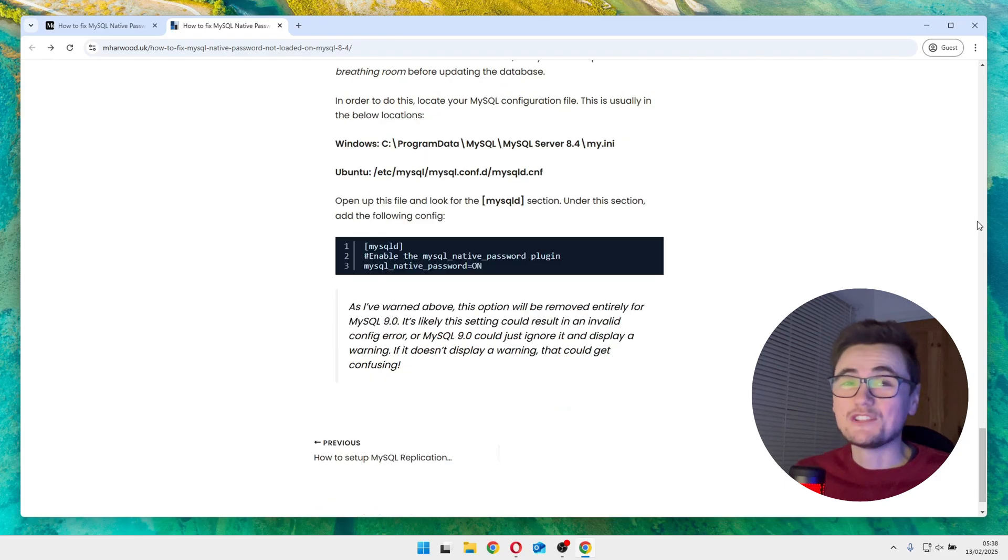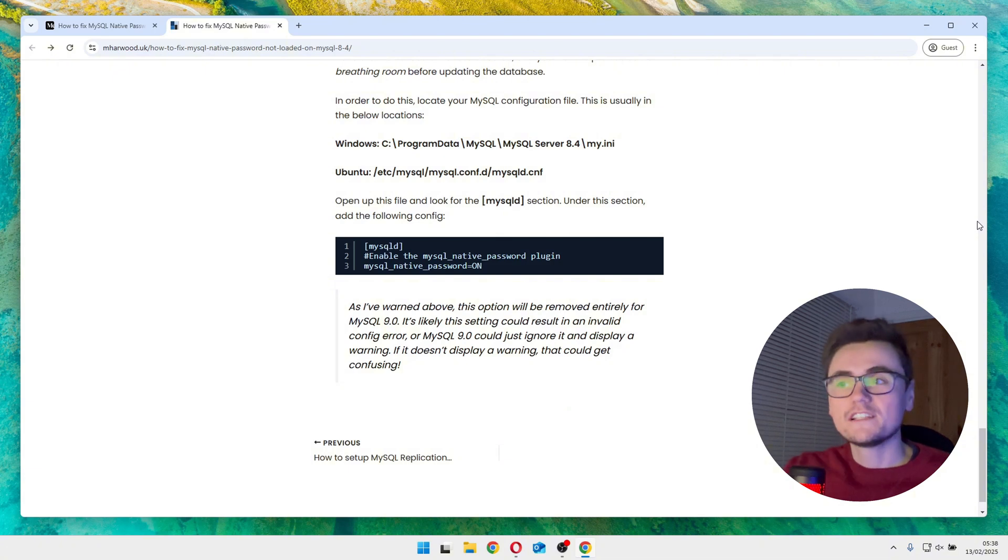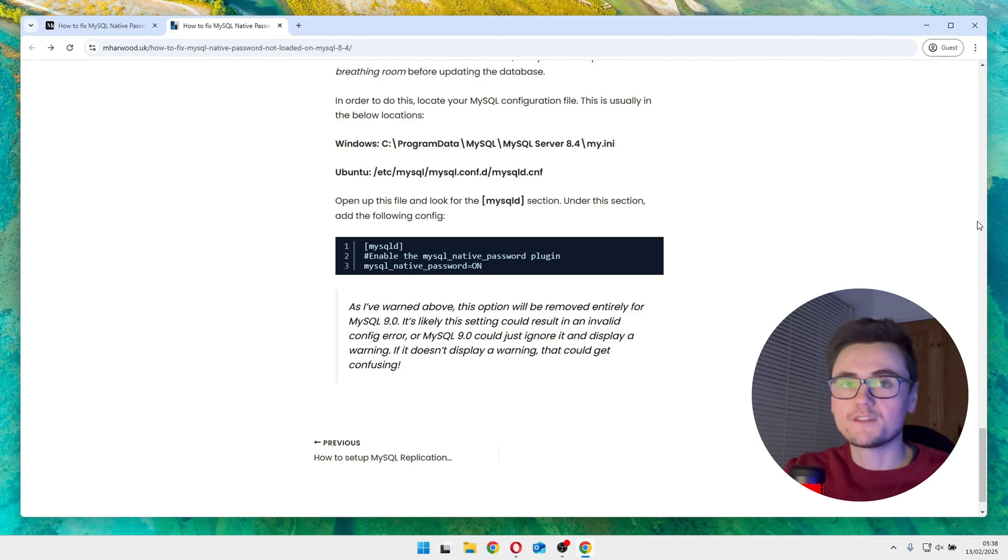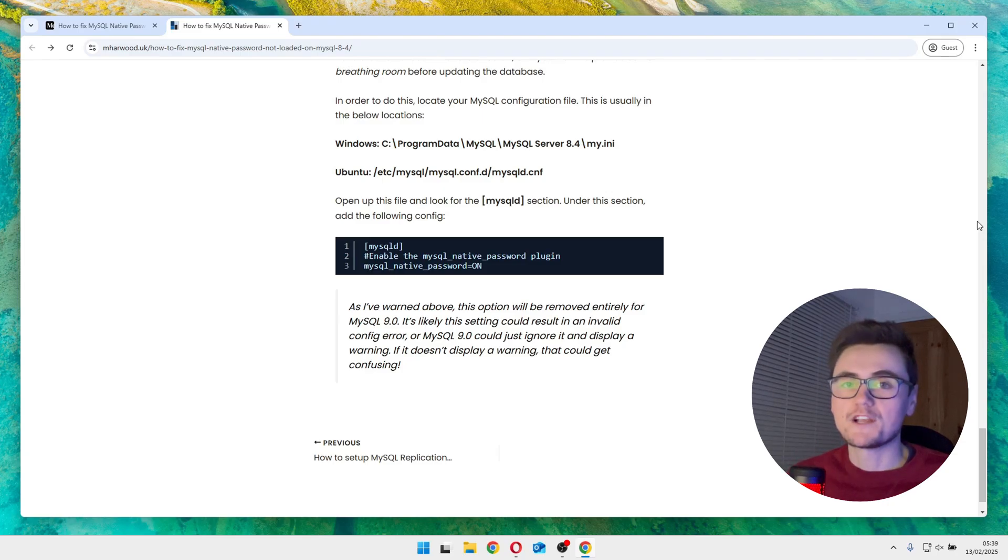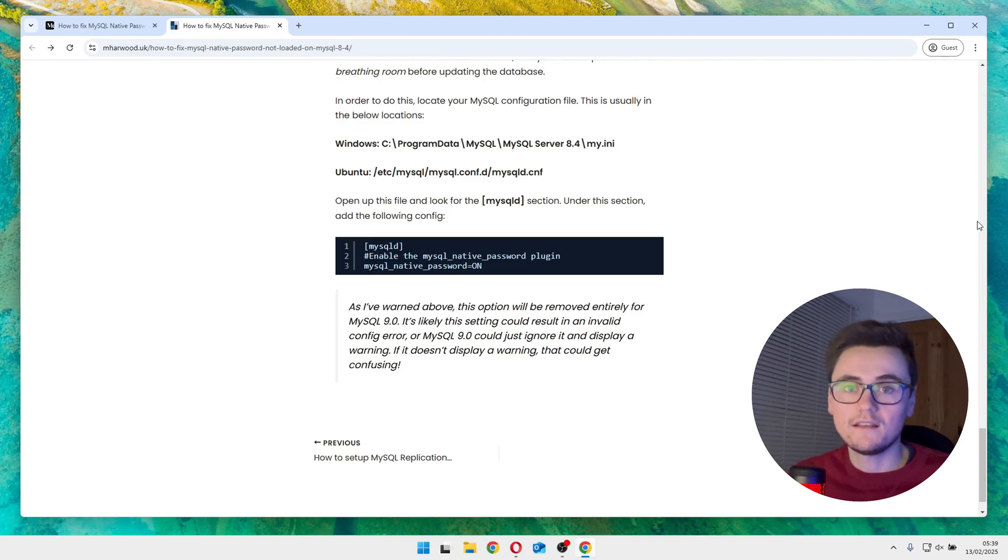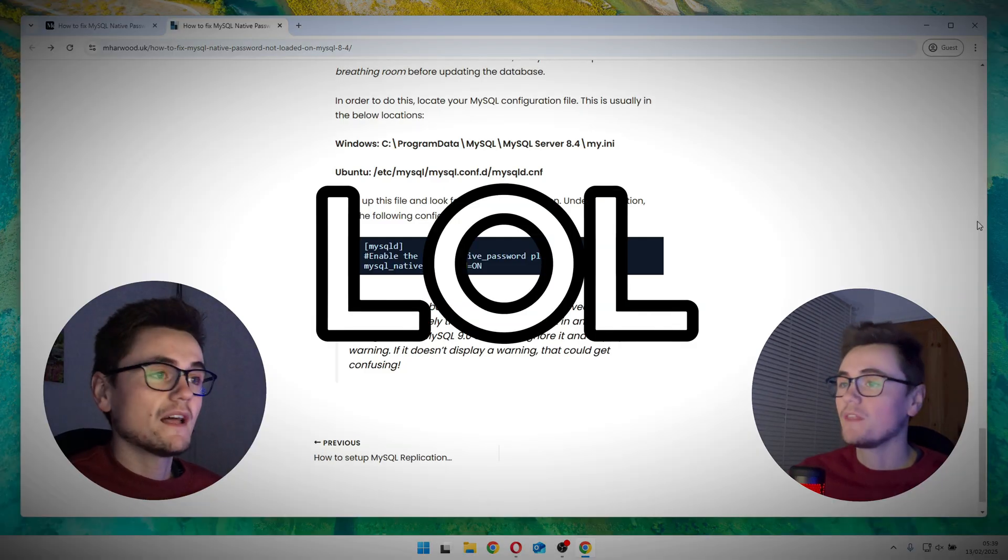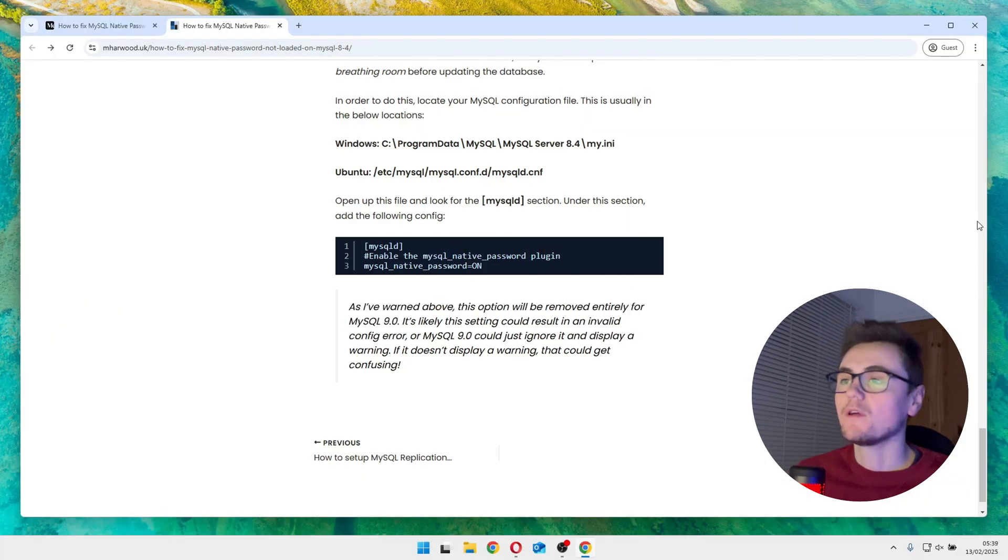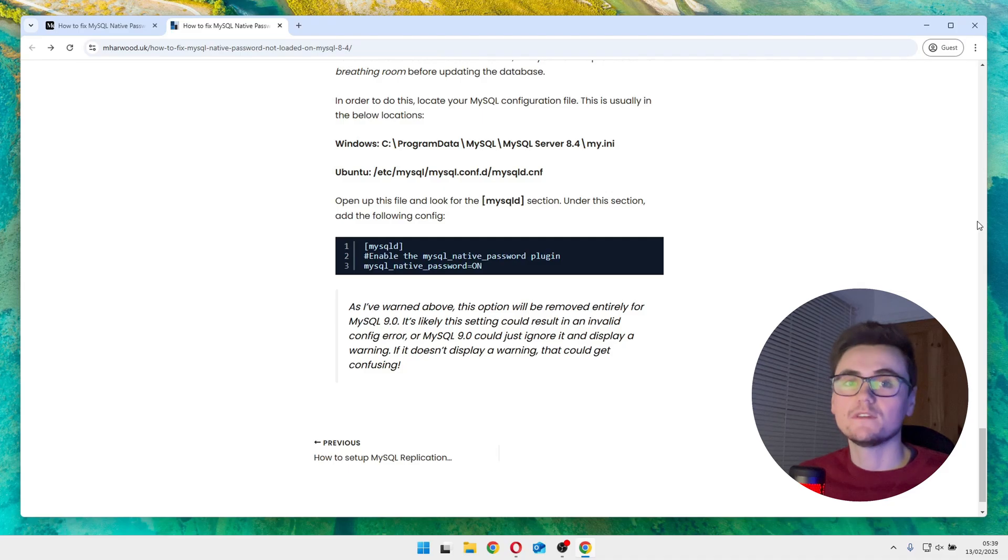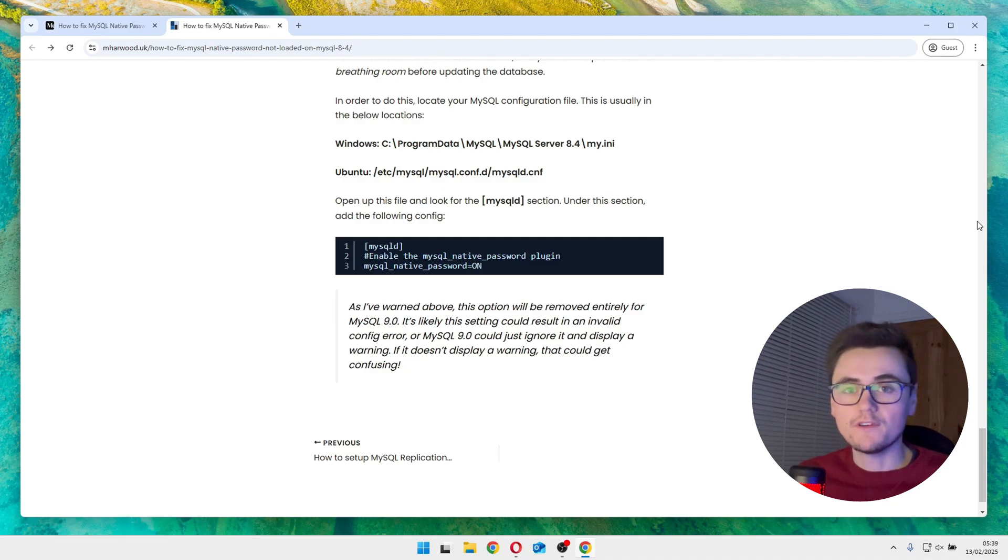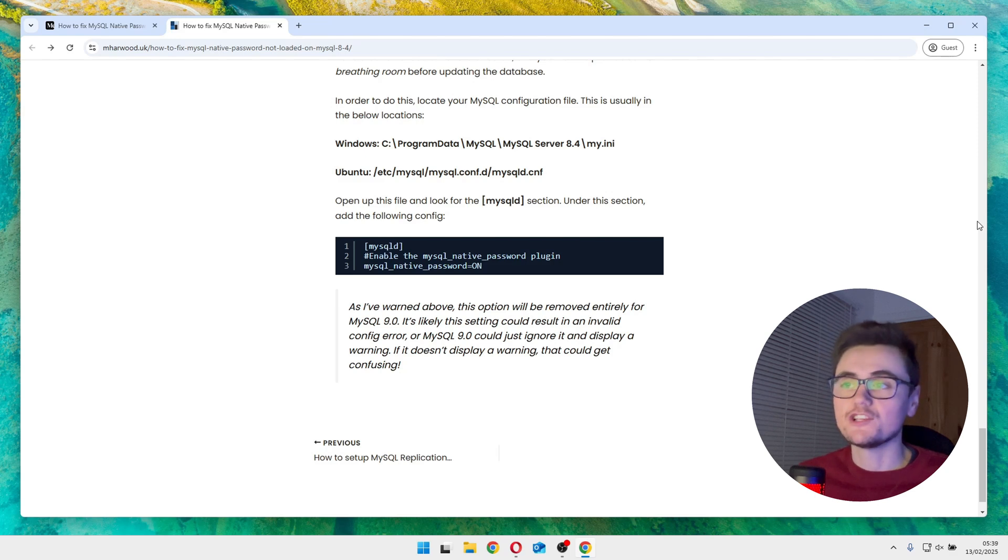So again, just really crucial, this temporary fix of re-enabling the MySQL native password authentication plugin will be completely removed in MySQL 9.0. So you should probably start planning the migration now. You might want to also test thoroughly in a development environment. But that's it, you now have MySQL 8.4 running either with MySQL native password enabled again, or preferably you've updated the passwords to use the new SHA2 standard.